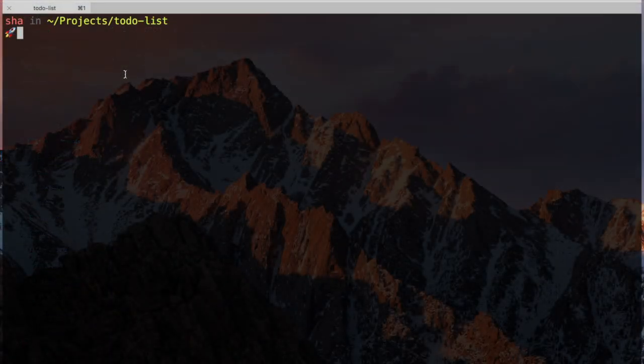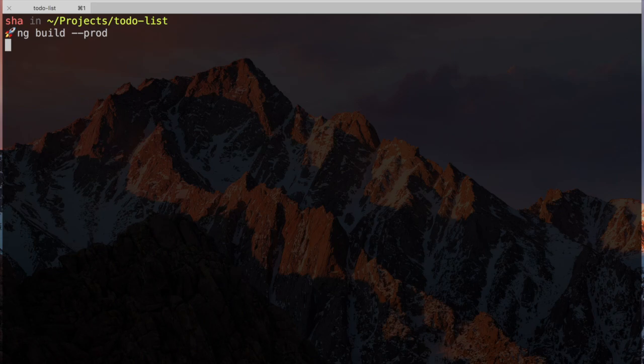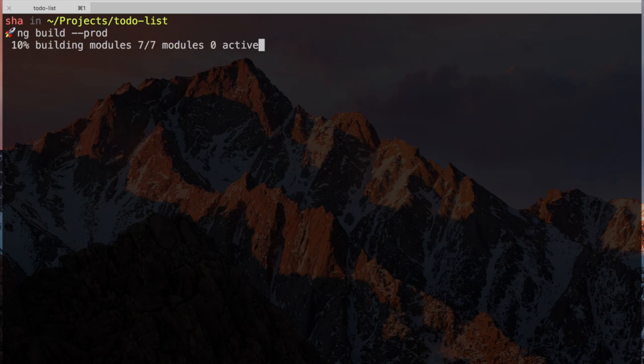In our terminal, we can type ng build with the prod flag to make Angular go through the build and minification process and create a new directory called dist with the output files ready to deploy to a server. It's really that simple.